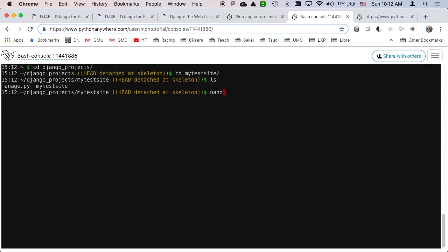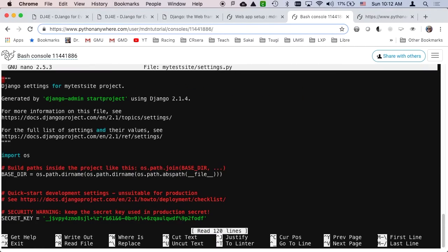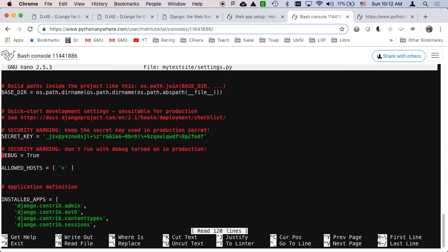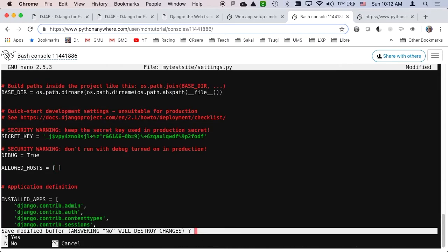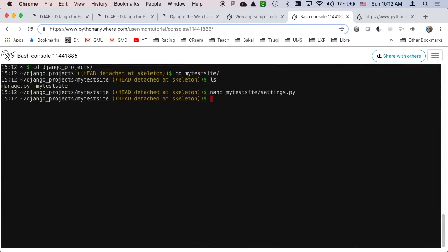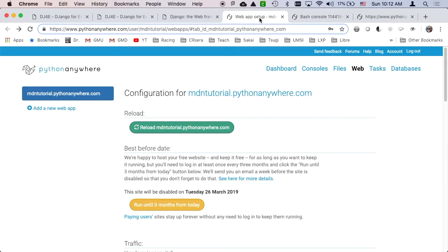So if we take a look at the files that we were making changes to. Nano my test site slash settings, I think that's the file. So remember how we had to put this allowed host in. Let's take it out. So I'm going to control X, enter. Yes. Boom. And now because I changed this, I'm going to have to do a reload.